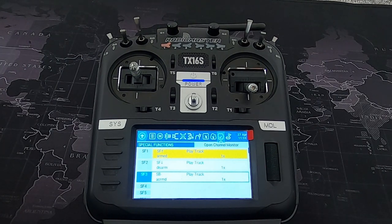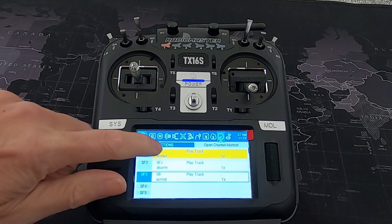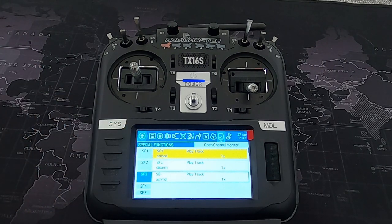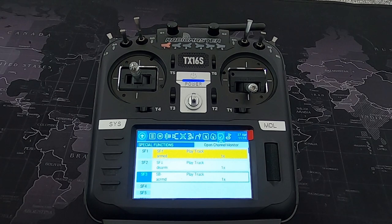You can also assign a logical switch instead of a physical switch to trigger the special function. So you could have a sound on a special function driven by a logical switch. I do hope you found that video useful — if you did, give it a thumbs up; if not, a thumbs down. Leave any comments or questions below — I'd love to hear from you. Thanks for watching, happy flying, bye for now.